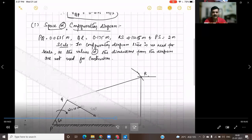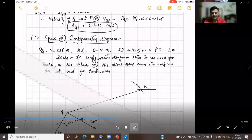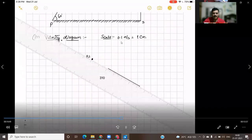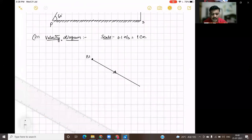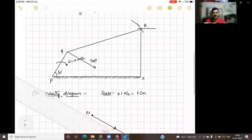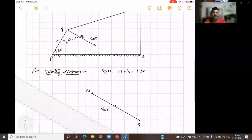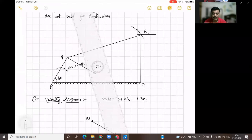We will consider 0.1 meter per second as 1 centimeter. So draw a line parallel to the line drawn perpendicular to PQ. This represents the velocity of Q with respect to P. Because the crank is moving in the clockwise direction, the sense or direction of this velocity vector will be towards Q.